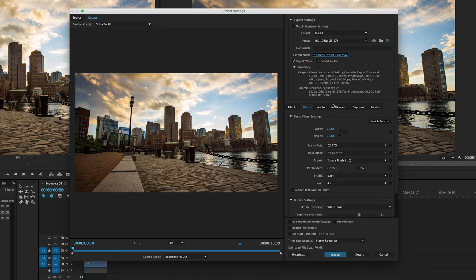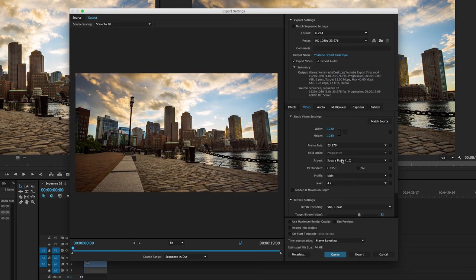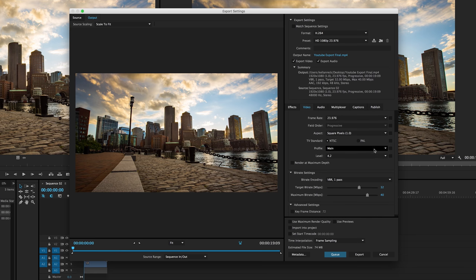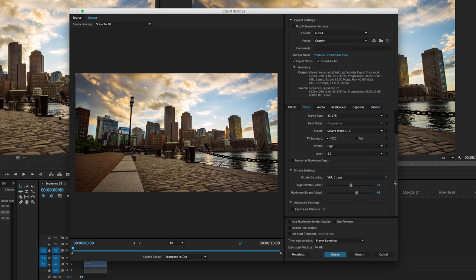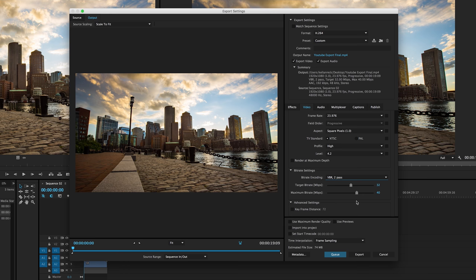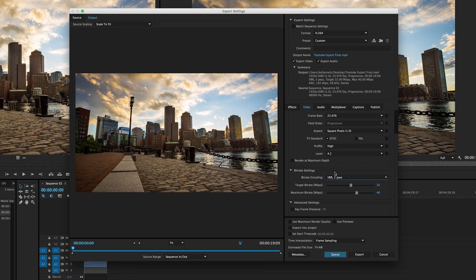And then you just want to pop down into your video setting here. We want to make sure we're good with 1920 by 1080. Everything here should pretty much match what we initially set up for our sequence. Your profile, you can change from main to high level. We can leave at 4.2 VBR one pass, we can change to two pass. It's going to take a little bit longer, but it's going to make sure everything looks good and the colors look good and everything looks proper.